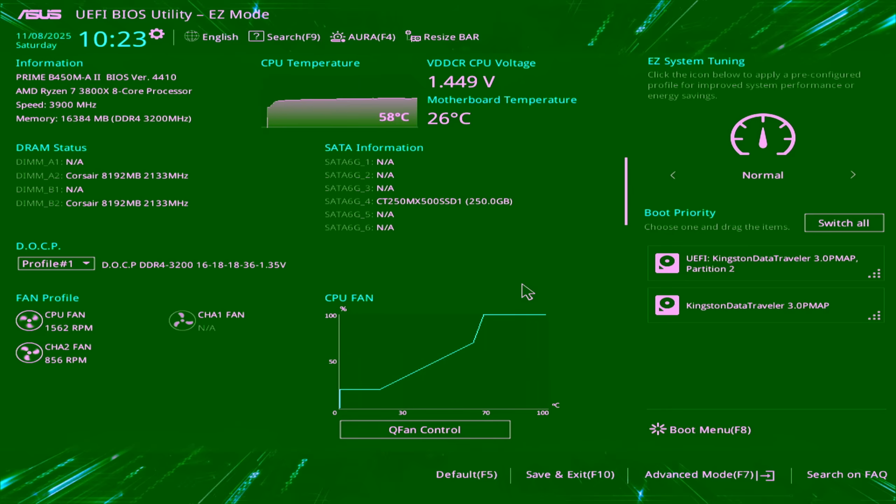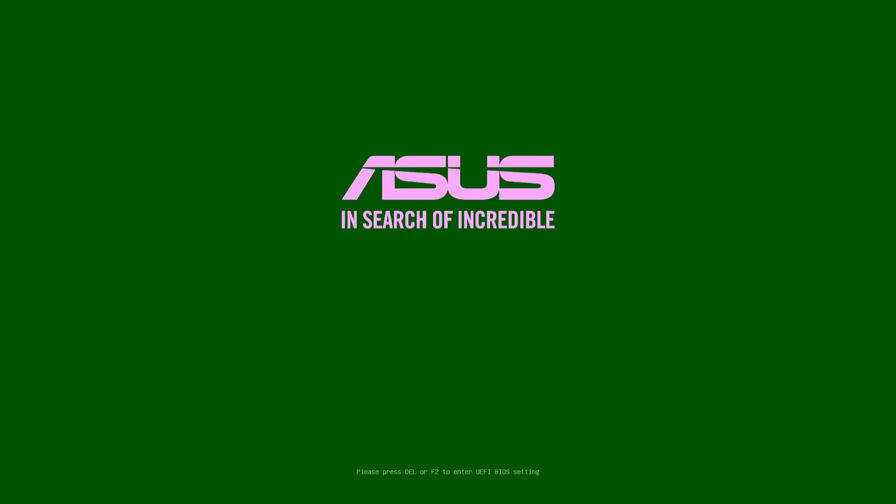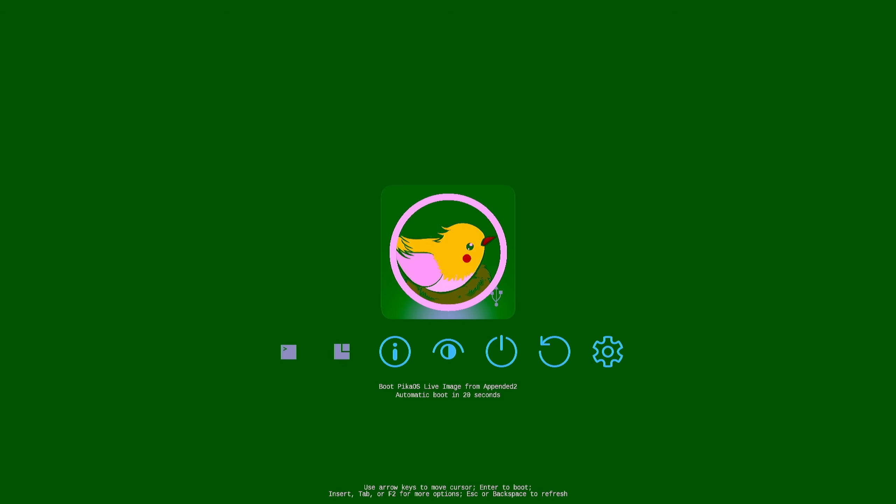Alright, we're in the BIOS and I've already set it up to boot from the USB. Let's get on with it. F10 to exit, let's see what happens. Hopefully we don't have the challenges we had last week with Bazzite, although a lot of people said they've not had any problems like that at all, so maybe it was just me.